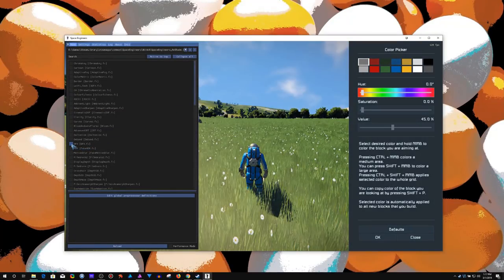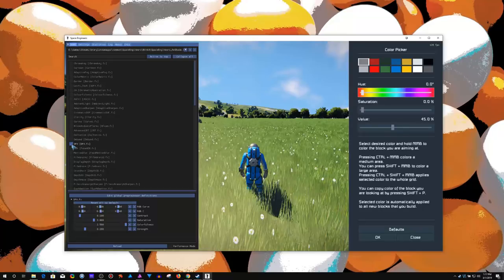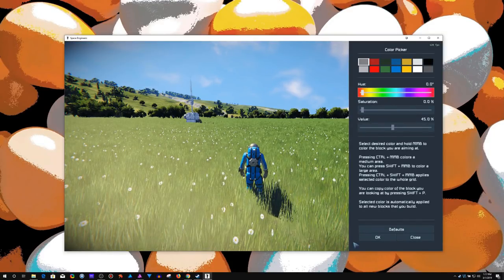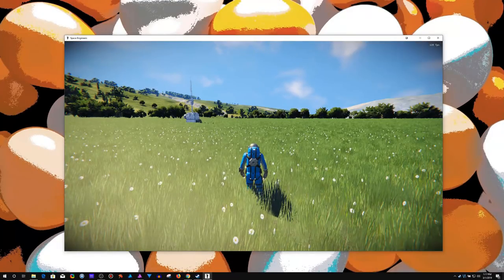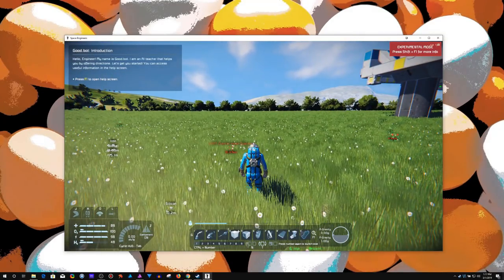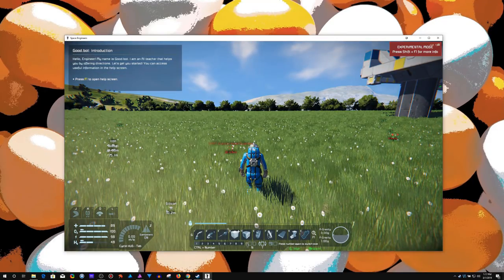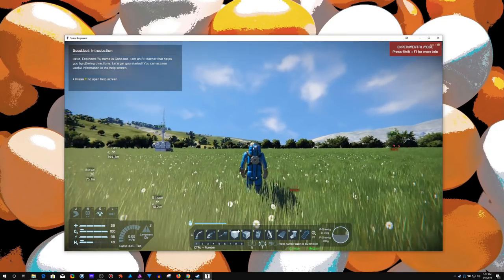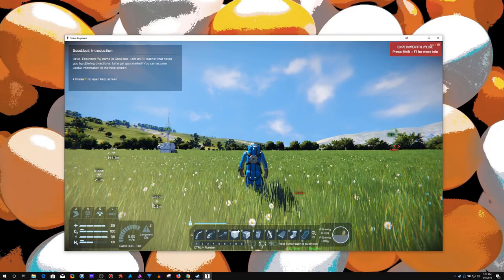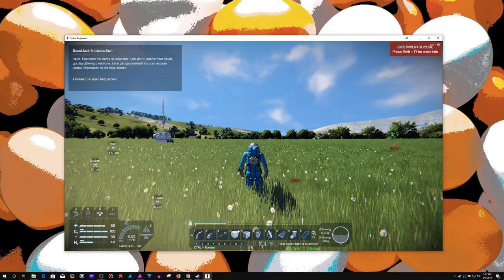So you can see the color change just with that DPX. I'm going to push home, hide the interface. Scroll lock. It's off. It's on. It's just brightening it up.